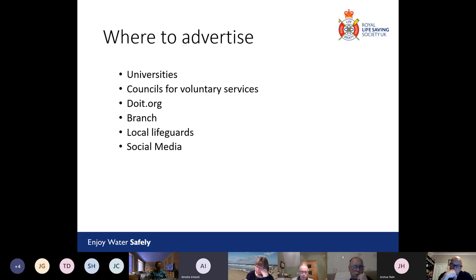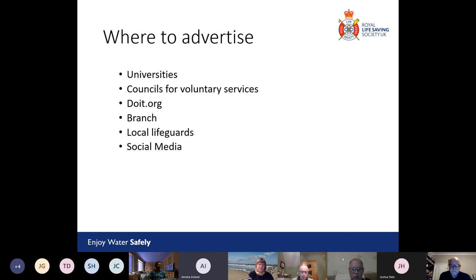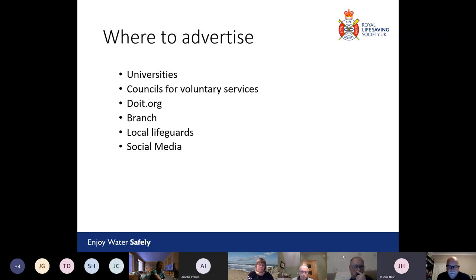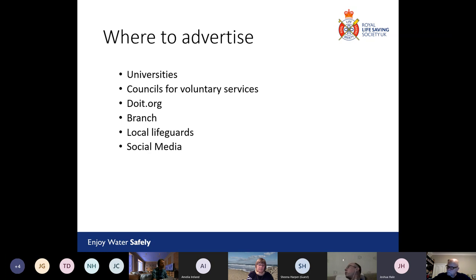You can also get in touch with local lifeguards through leisure centres to highlight opportunities — they might be looking to develop particular skills or advance their careers. And finally, social media. If your branch and clubs already have pages on Facebook, you can post there. There are also community groups on Facebook and other platforms full of people looking for volunteering opportunities in local areas. If anyone wants advice about recruiting university students specifically, that's literally what I've been doing for the last three years, so feel free to get in touch with me.